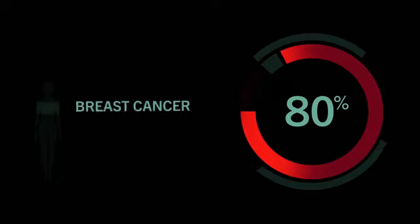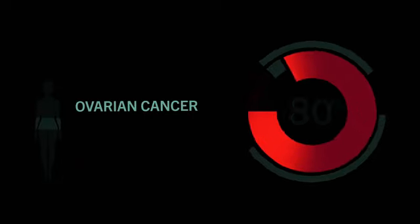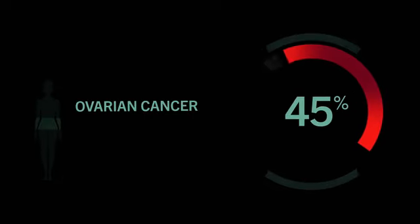If you have a BRCA1 or BRCA2 mutation, your lifetime risk of developing breast cancer is as high as 80%, your risk of ovarian cancer as high as 45%.